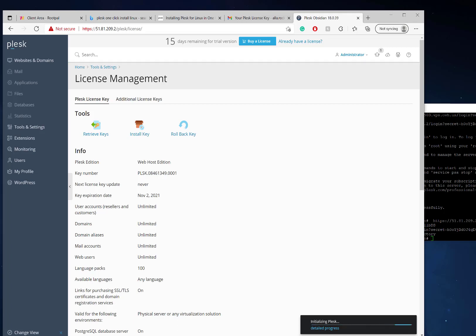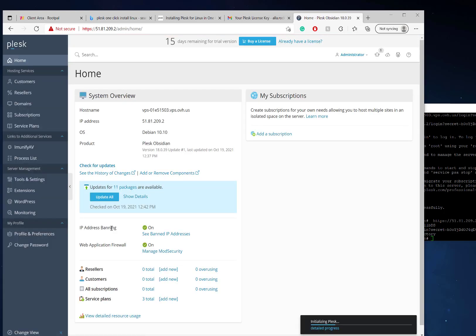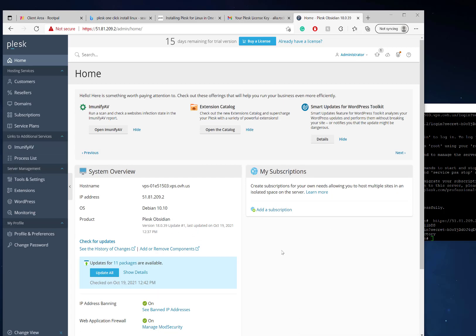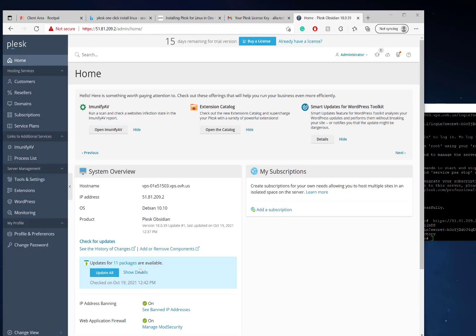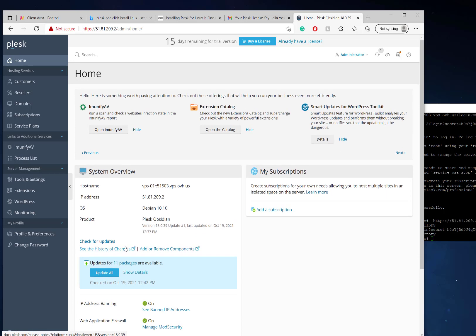I like to switch to the service provider view because the service provider view is where you can create resellers and a bunch of other stuff. There are some updates we need to do and you can just go ahead and click Update All. You can update any other packages you need to update or whatever.